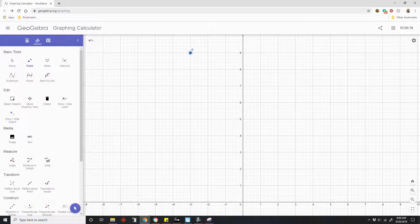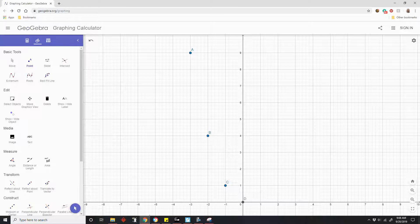What is negative 2 squared? Negative 2 squared is 4. Negative 1 squared is 1. Zero squared is 0. One squared is 1. Two squared is 4. And 3 squared is 9. So as you can see, if we connected these points with a smooth curve, it would create what's called a parabola.